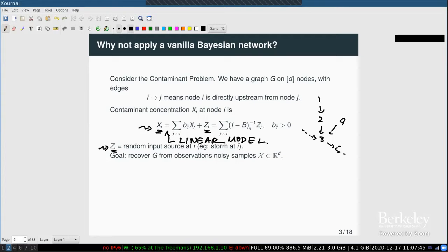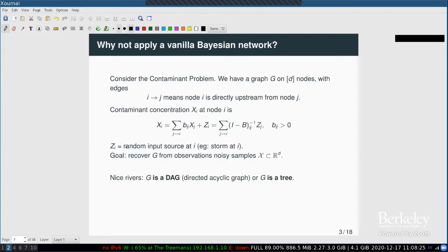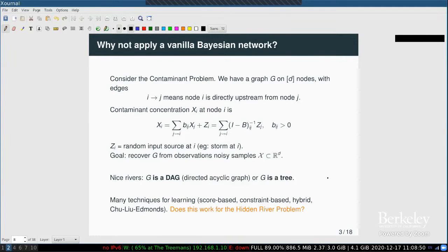Under the linear model, you can rearrange the equation into matrix form. Moving B to one side and taking the inverse, you get x as a pure linear combination of the source inputs at the ancestors. The goal is to recover the graph G from noisy samples of x. If the z_i are Gaussian, this is a plain vanilla Gaussian Bayesian network. For rivers modeled as directed acyclic graphs or trees, such as the Danube, many techniques exist.